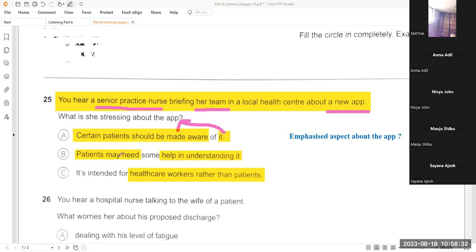What do you guys think is the answer — A, B, or C? The answer is actually A. Let's understand why. She says the app can be helpful for healthcare workers too, but she never says it is intended for healthcare workers instead of patients — that's not said. So C is not the answer.